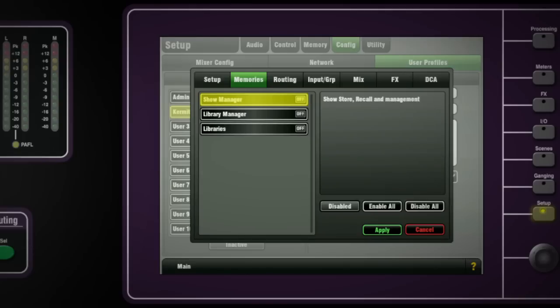Show Manager, which includes the storing, recalling and management of shows, is quite crucial as a show recall will completely erase and overwrite all current system settings. Enable or disable all as appropriate.